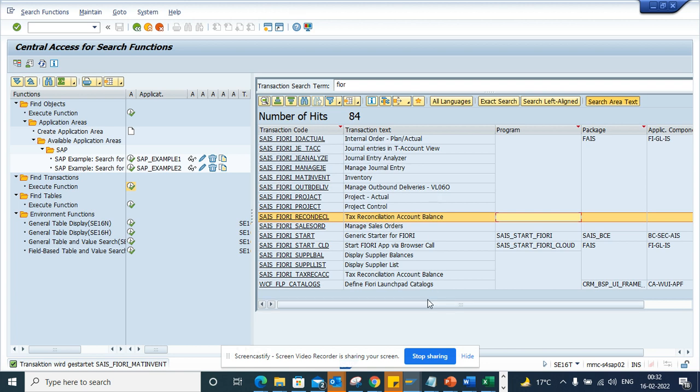So this is very handy because lots of times you want to start the Fiori app after logging into SAP. This way you can control which Fiori app, and you can also control the authorization of the transaction codes for all these Fiori apps.